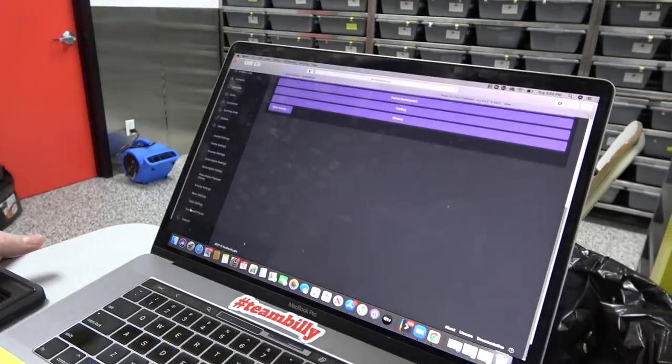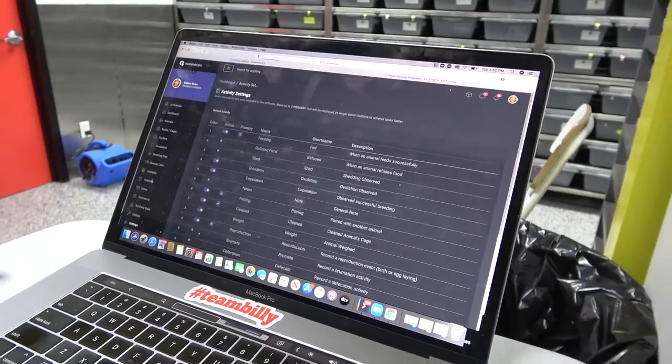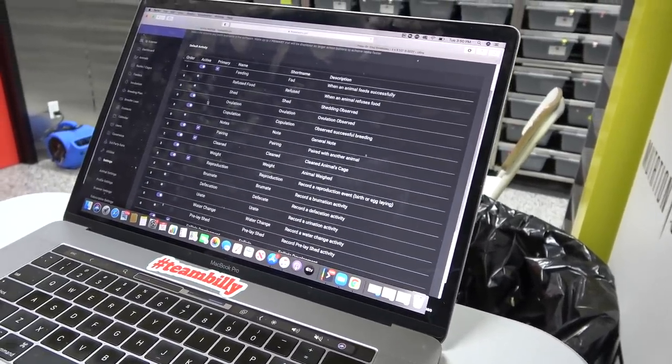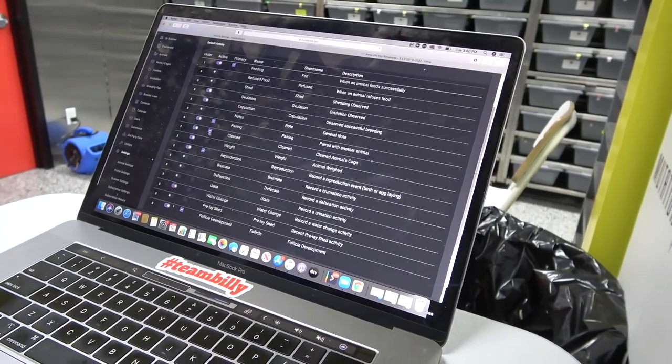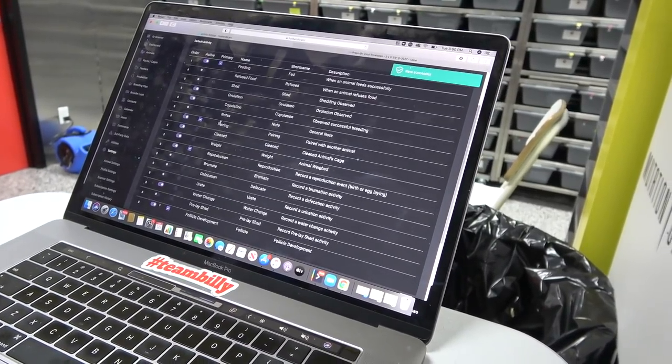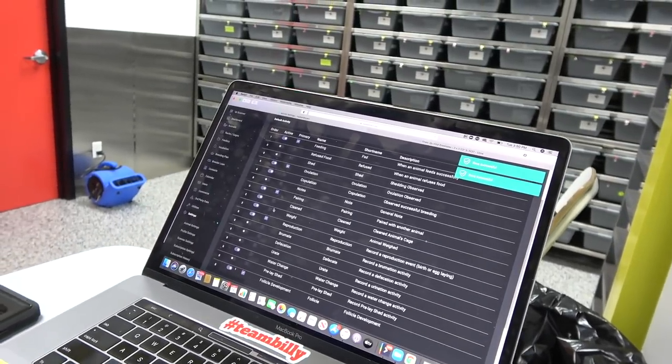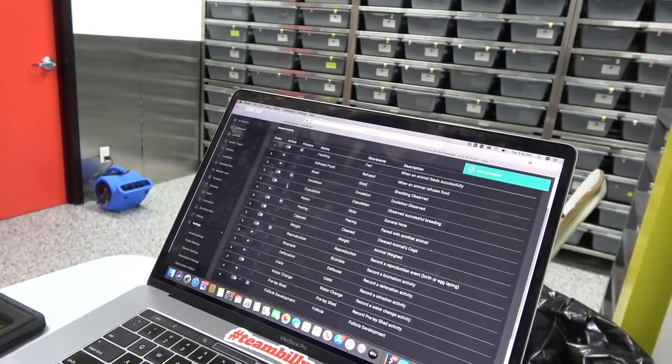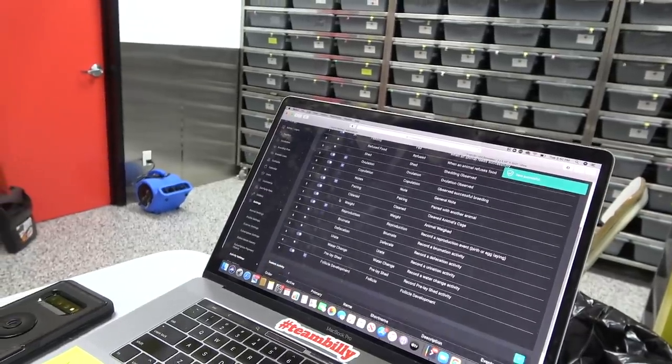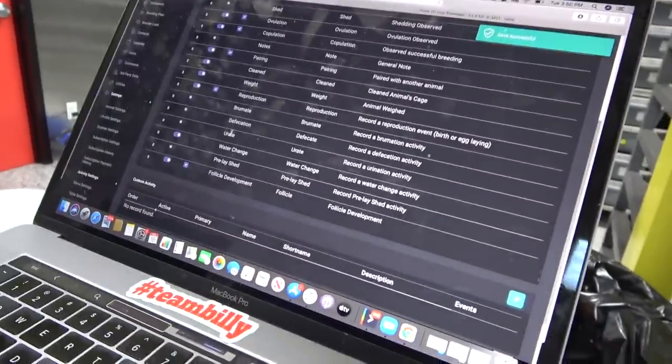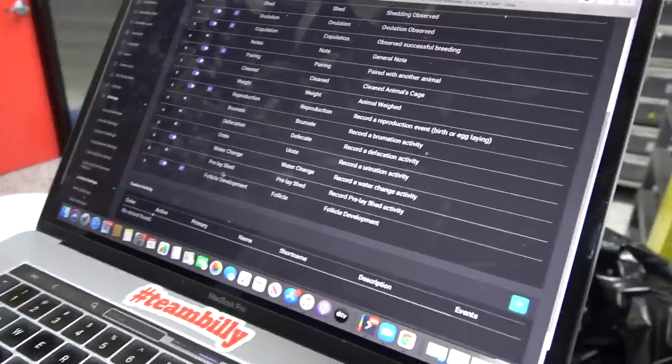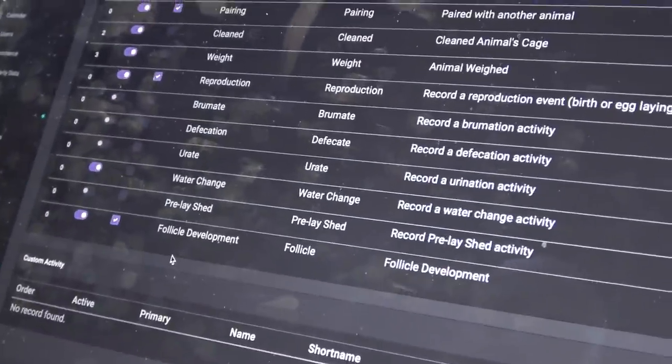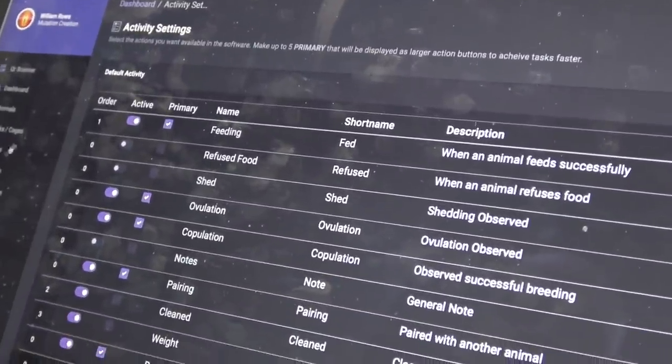To do something like that, you just go—everything's customizable. So I go down here to activity settings and settings, and see how I have primary. So I have cleaned primary. I'm going to take cleaned off and I'm going to have ovulation primary. I'm going to have pairing, I'm going to have copulation so when I notice a lock. I don't need anything else. Follicle development, I like, so I'm going to have that.